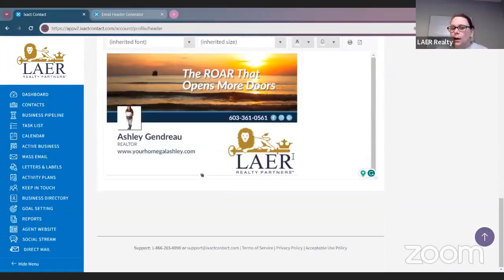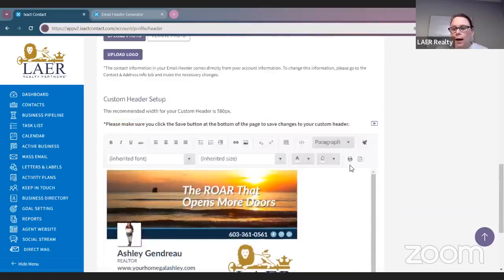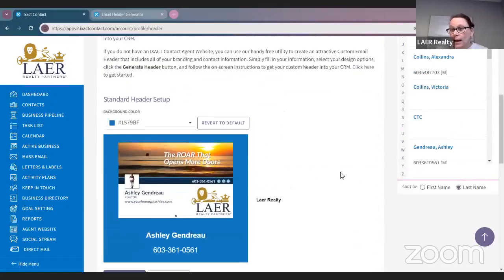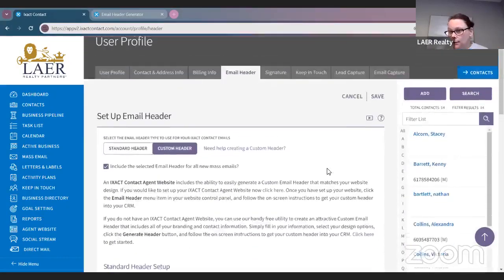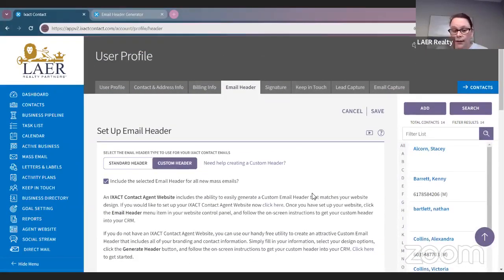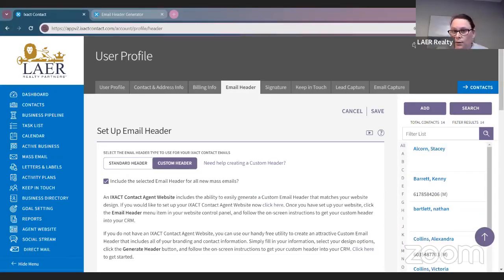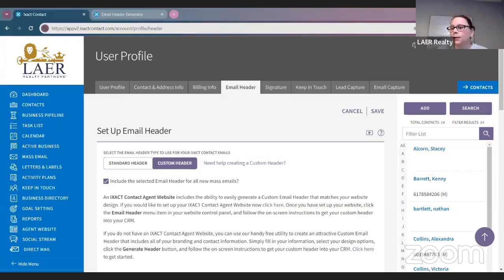Any questions on how to create a custom header from Jen or Melissa, or those of you watching live? All right, no questions on that.